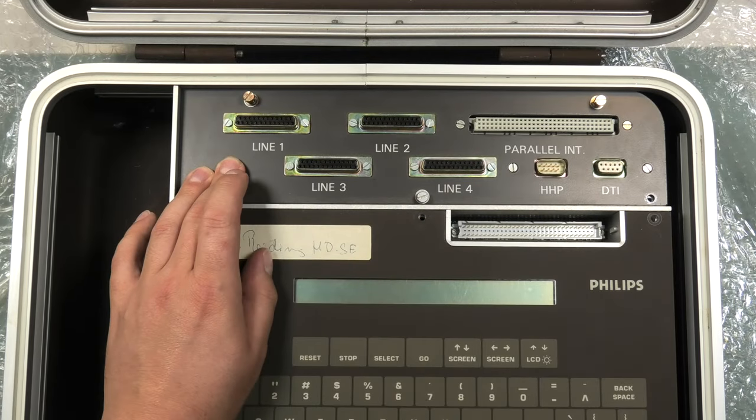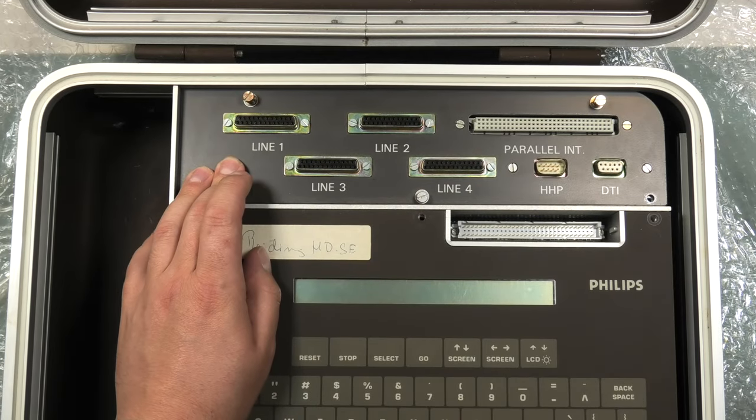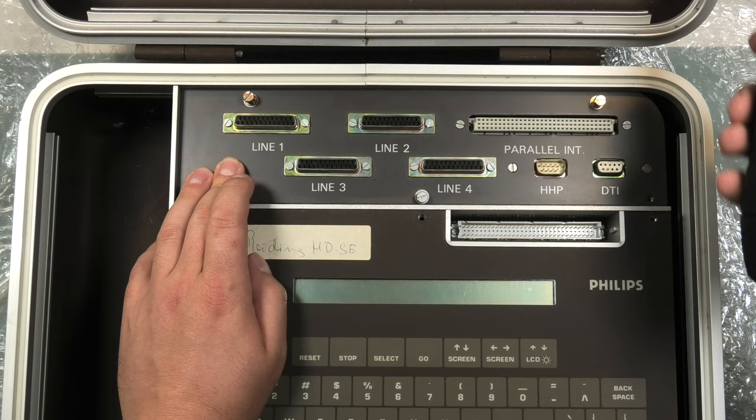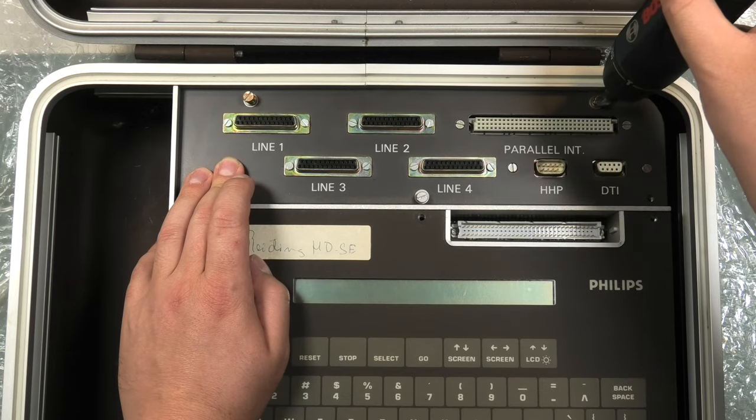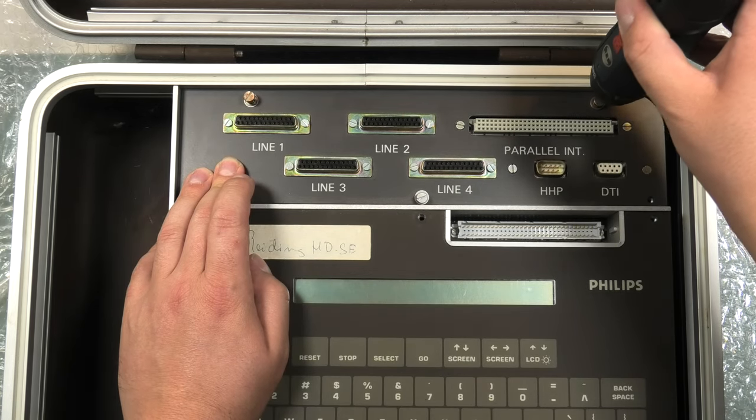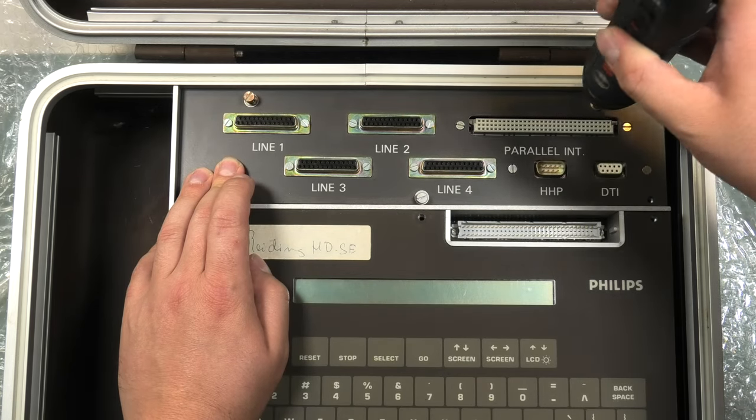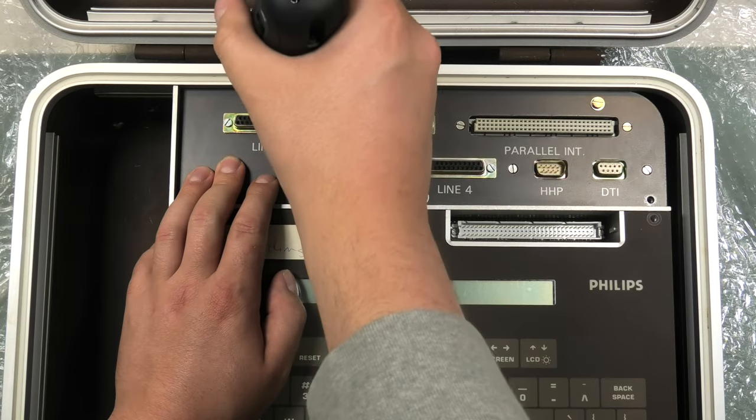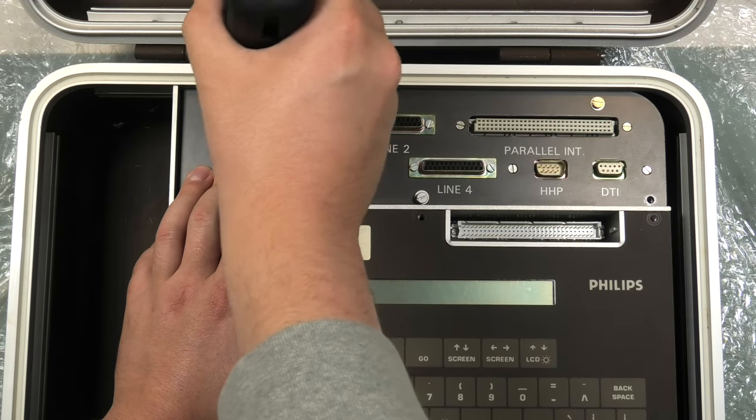Also the connectors on the top are four 25 pin connectors, two 9 pin connectors male and female labeled HHP and DTI, and a 96 pin parallel interface.